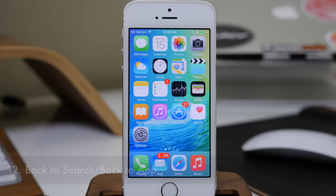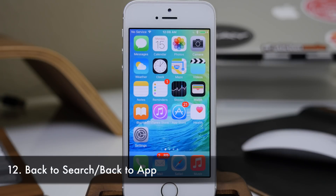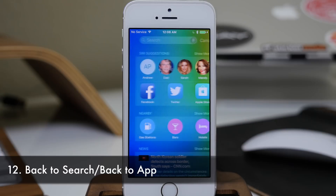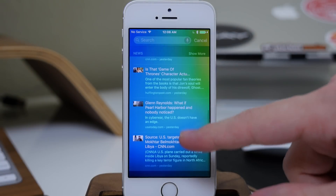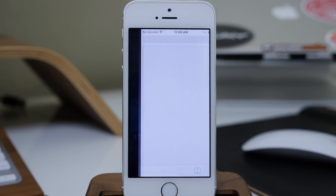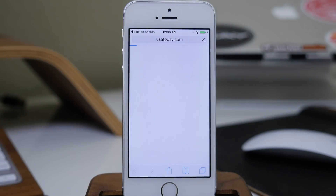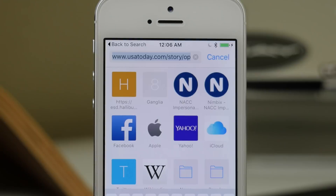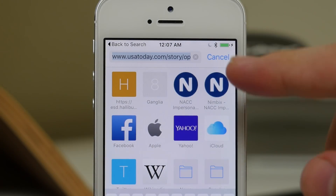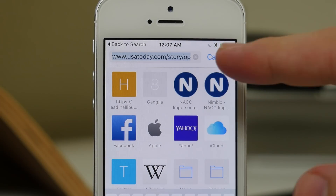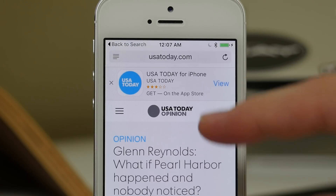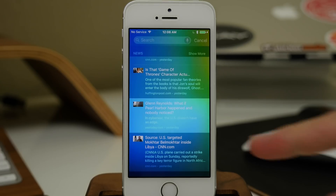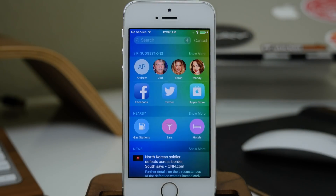Another cool hidden feature is the Back to App or Back to Search feature. If you tap on a news article, you'll notice right at the top that we have a Back to Search button. Once you're done reading, you just hit Back to Search and it brings you right back to where you were. This also works in applications as well.